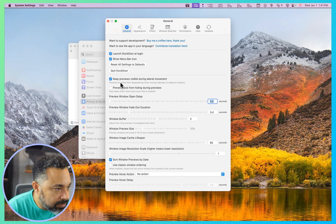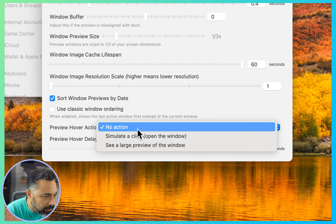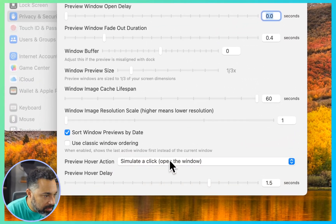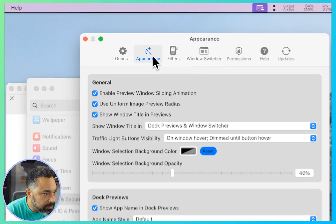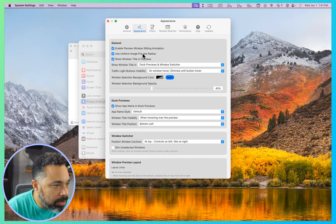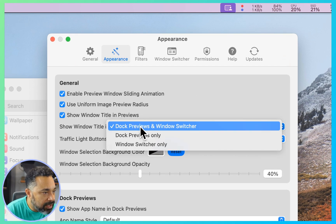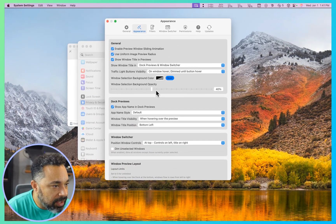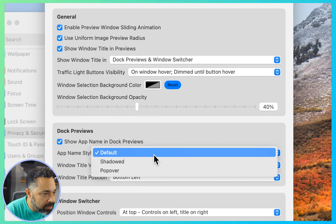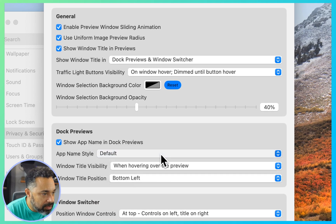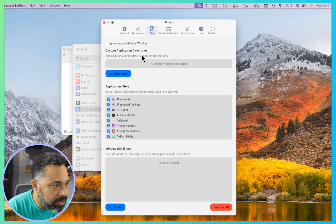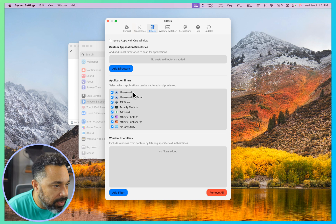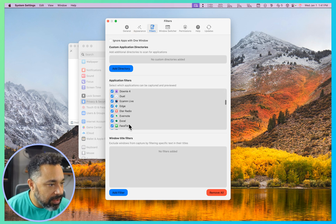Prevent dock from hiding during previews, keep previews window during lateral movement. I think this looks good. Preview hover action, simulated click, open the window. Appearance, enable preview window sliding animation, use uniform, show window tile and dock preview and window switcher that looks fine, and show app names in dock previews, you can do shadowed popover, all right.